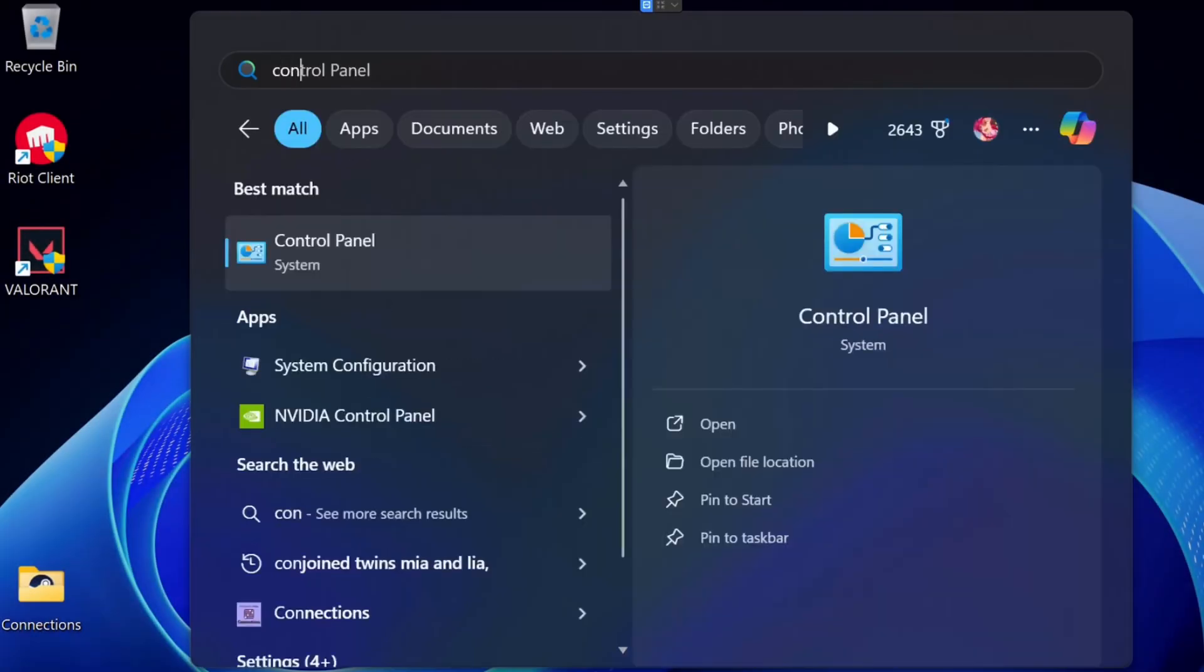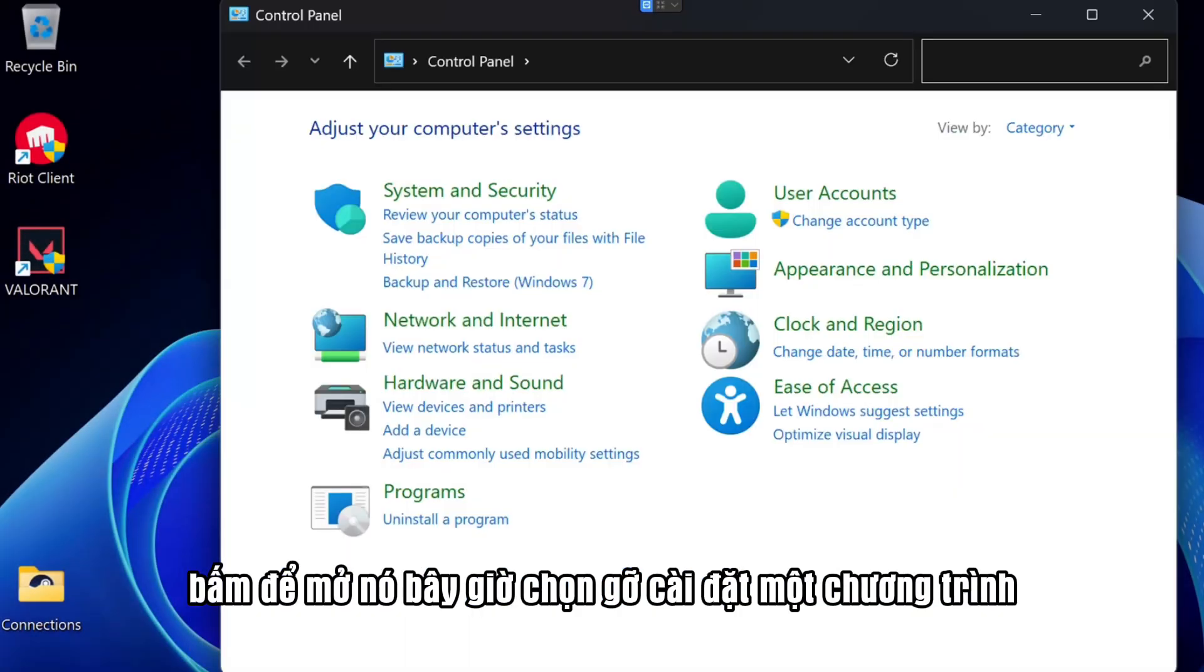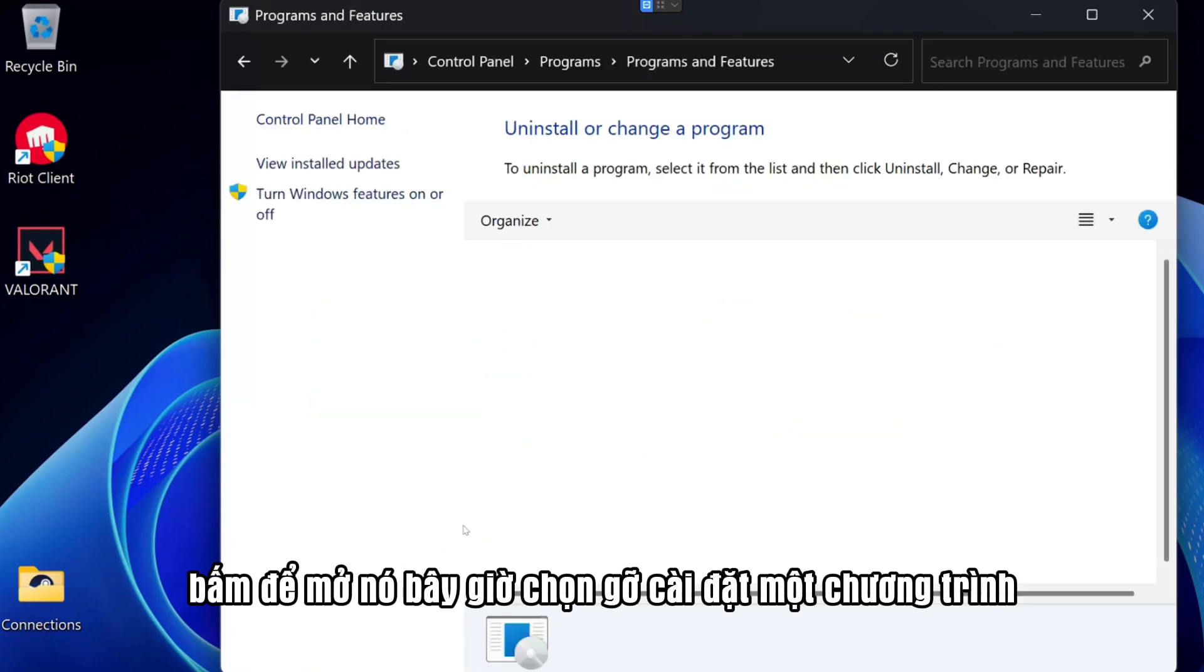First, go to the search bar and type Control Panel. Click to open it. Now select Uninstall a Program.